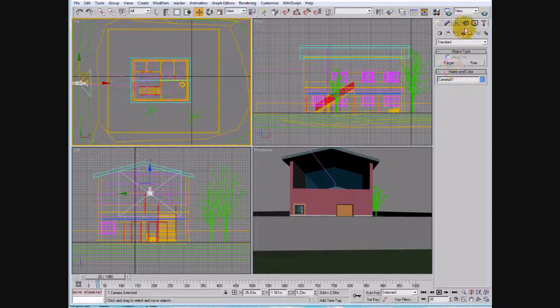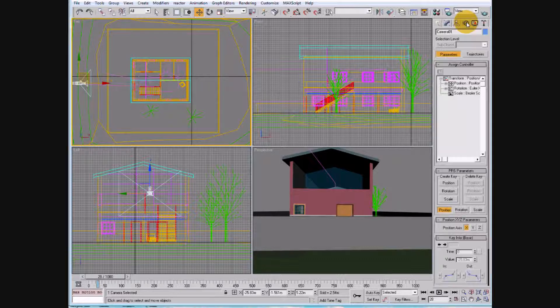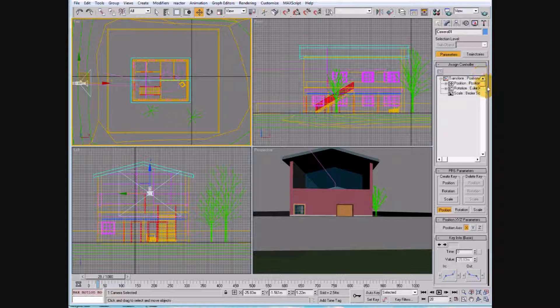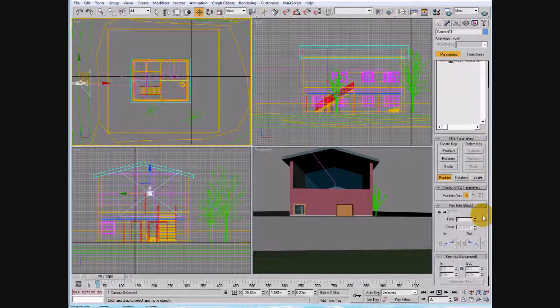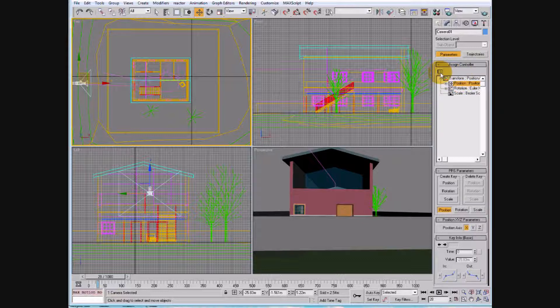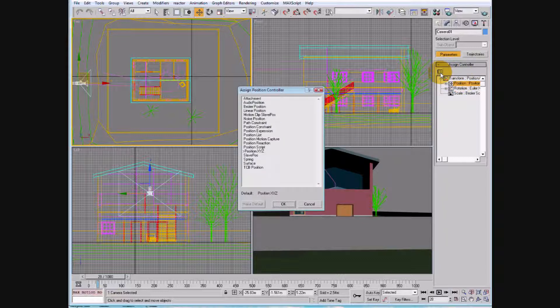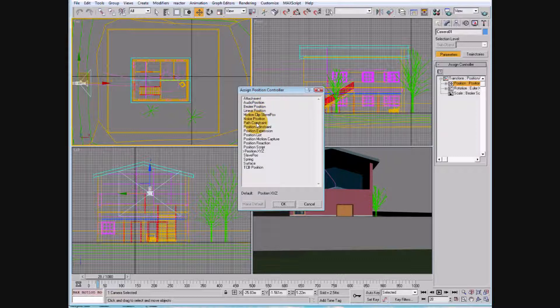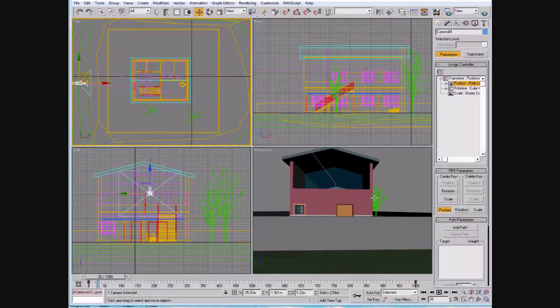Then you want to go ahead to the motion, for motion control, and you want to be on the top, and you want to select position and the assigned controller, select the question mark, and we're going to put this on a path, so we say path constraint.